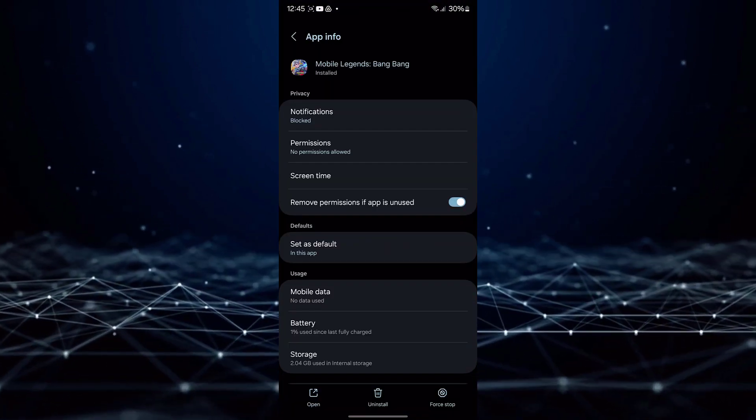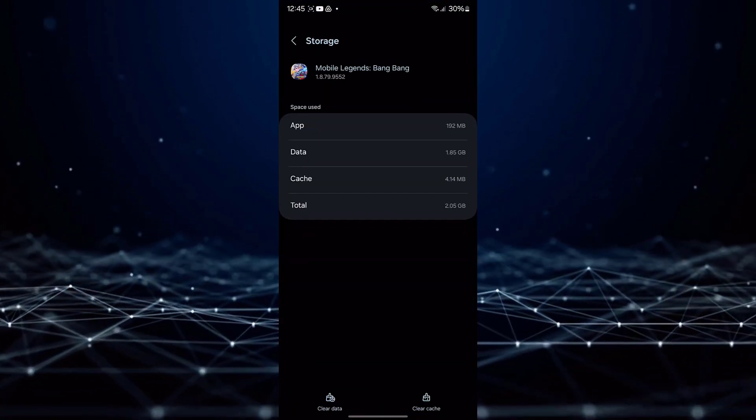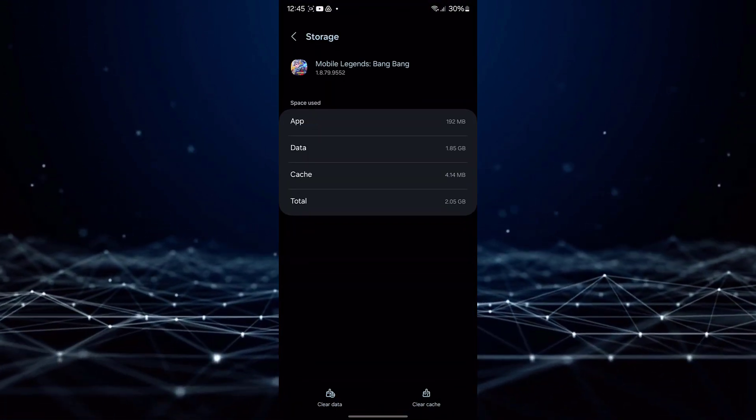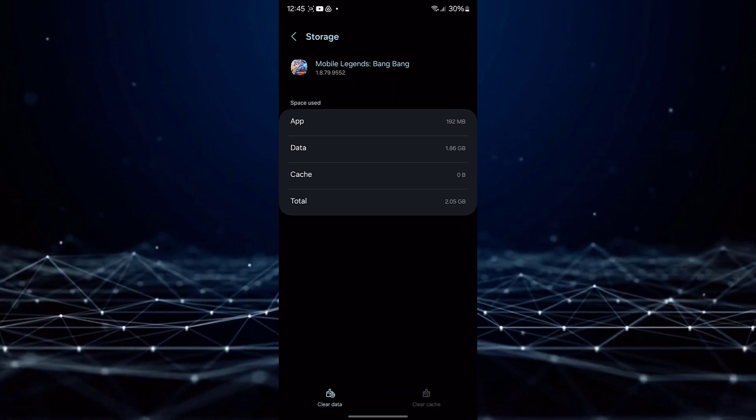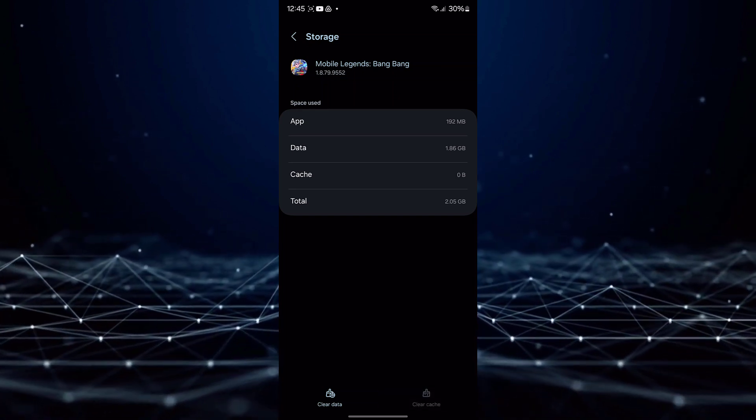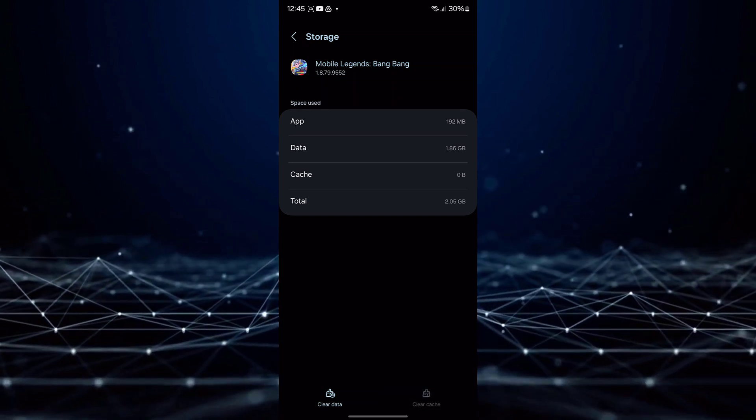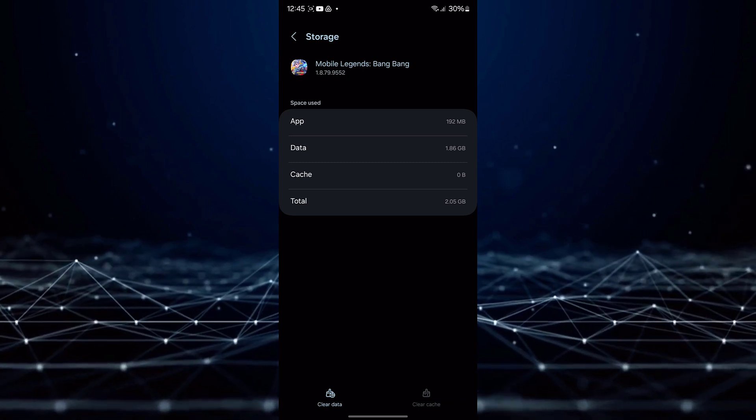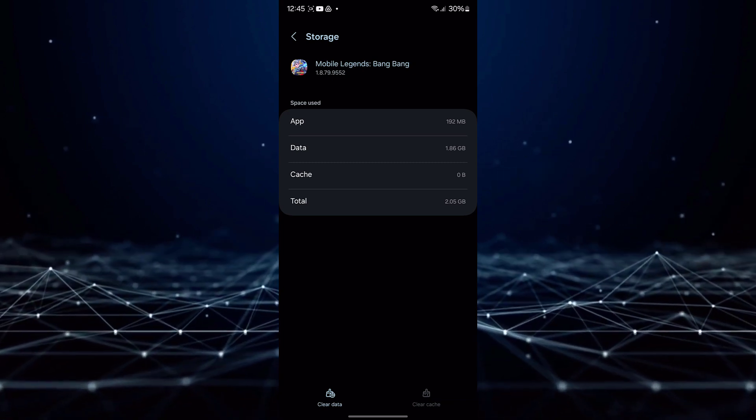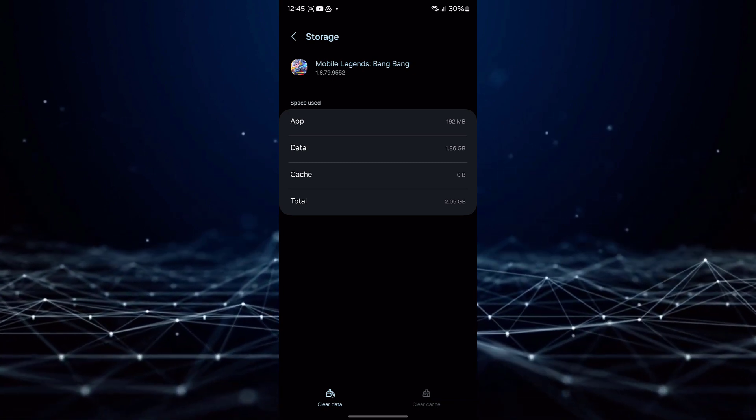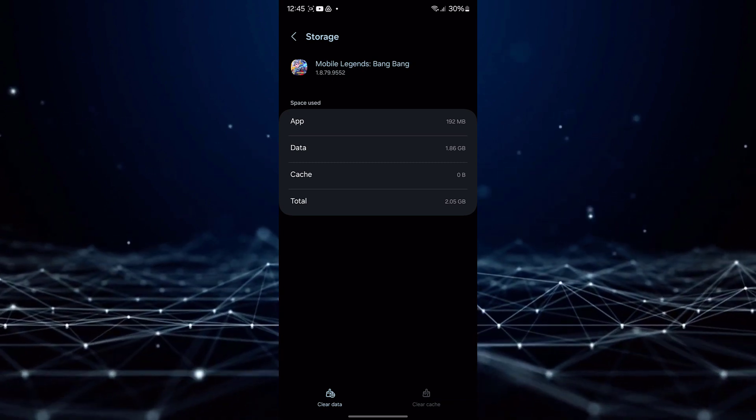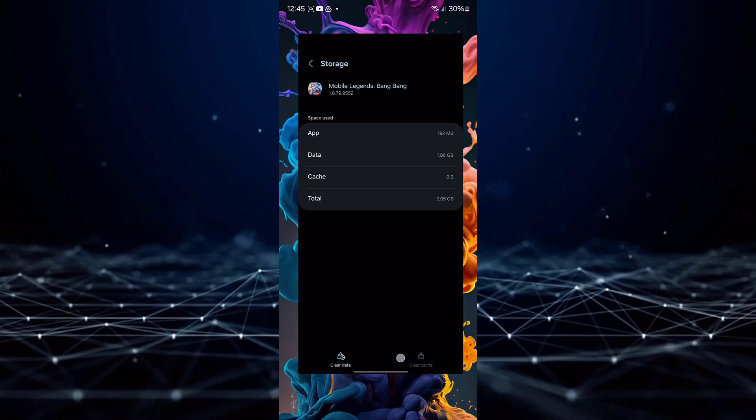Go to storage, and remember, this will clear all game files, so we'll have to start from scratch after restarting. Just tap on clear cache, then clear data, and restart the game.